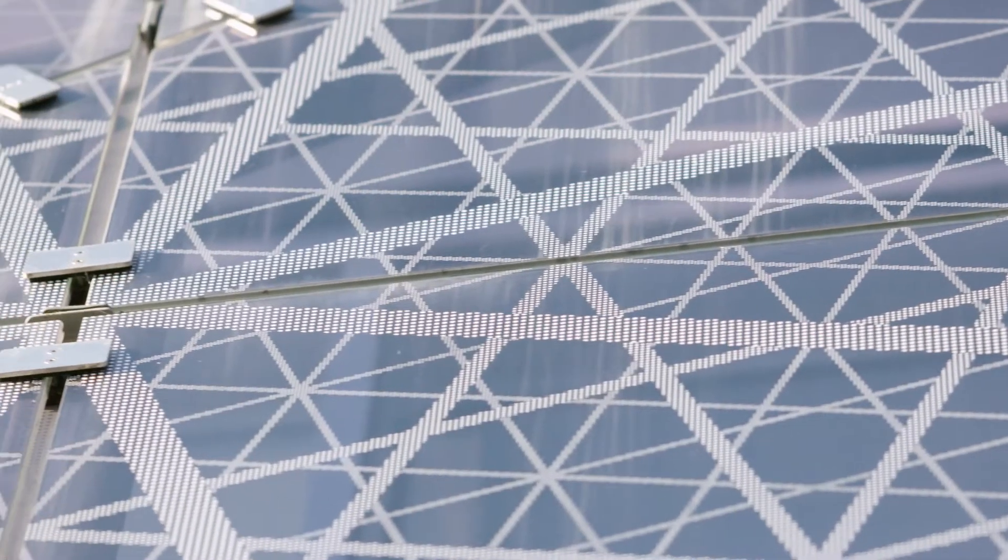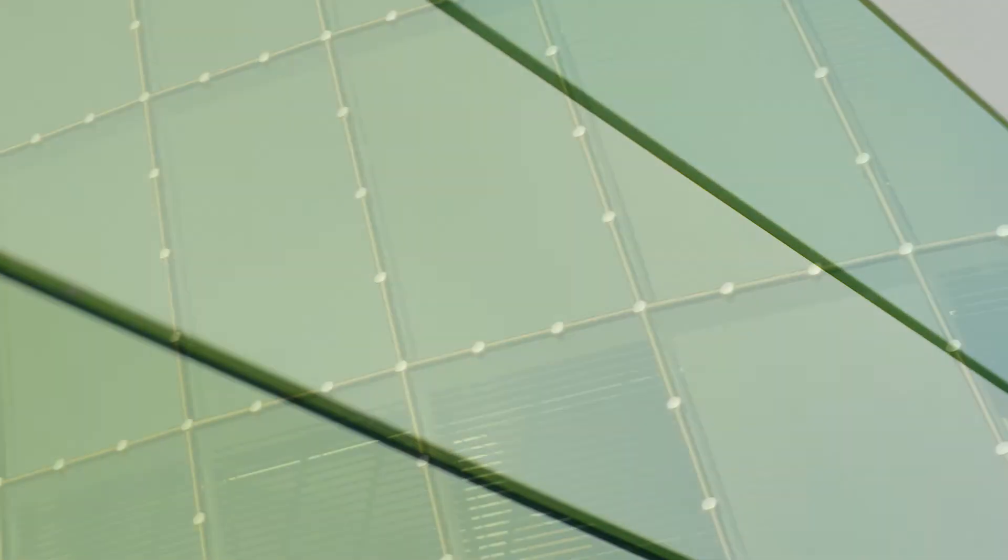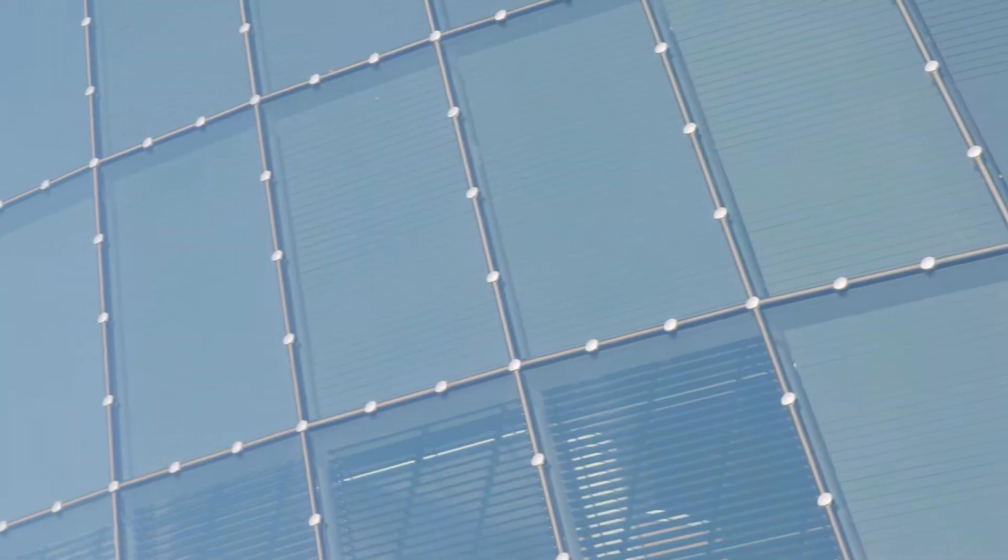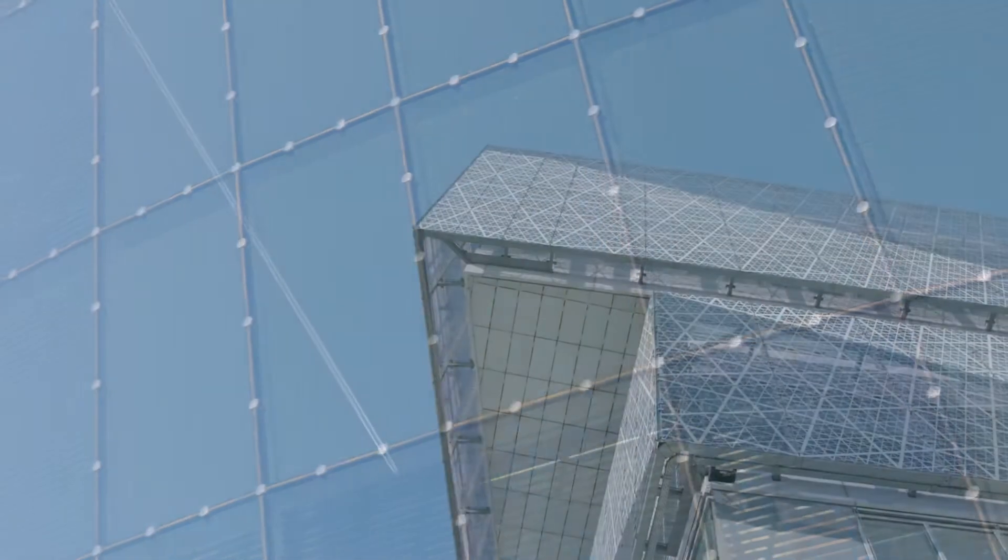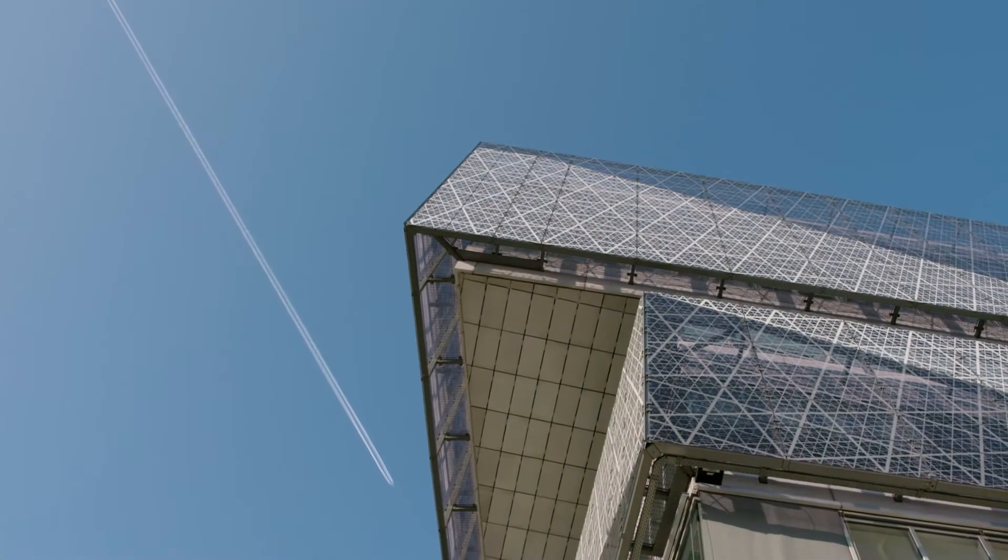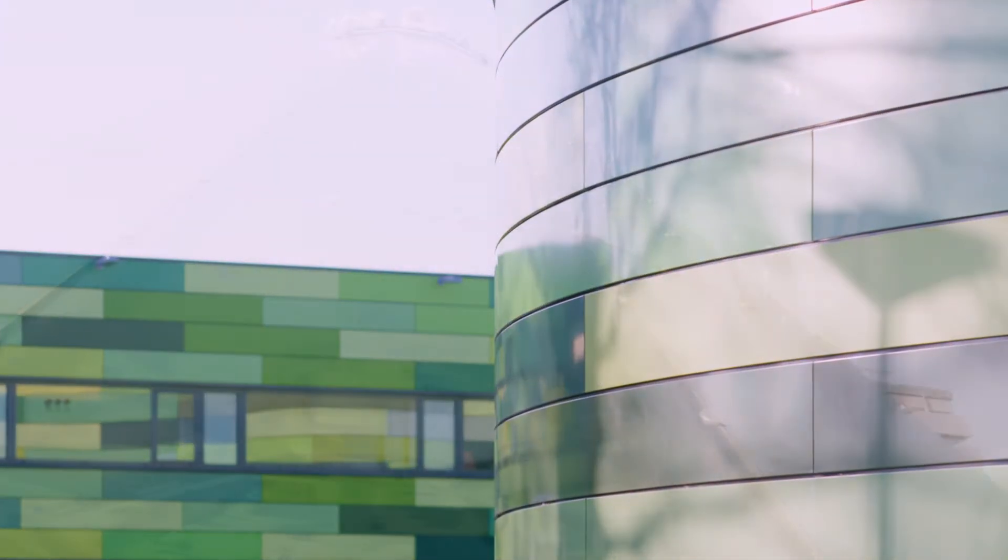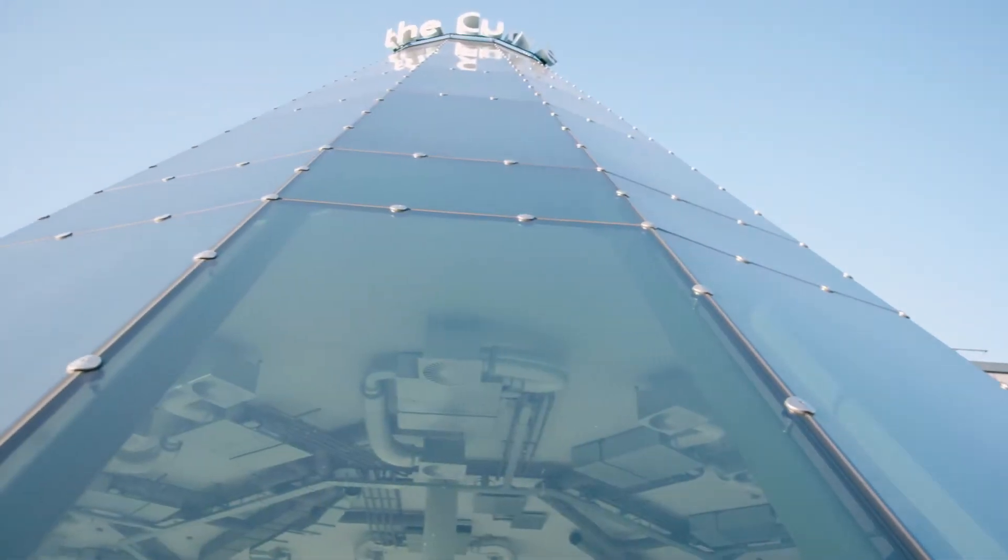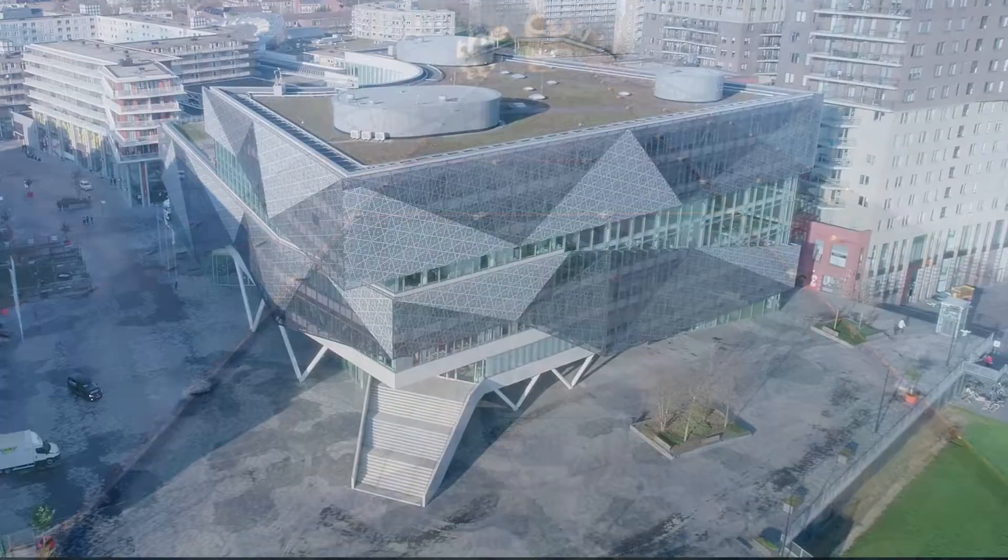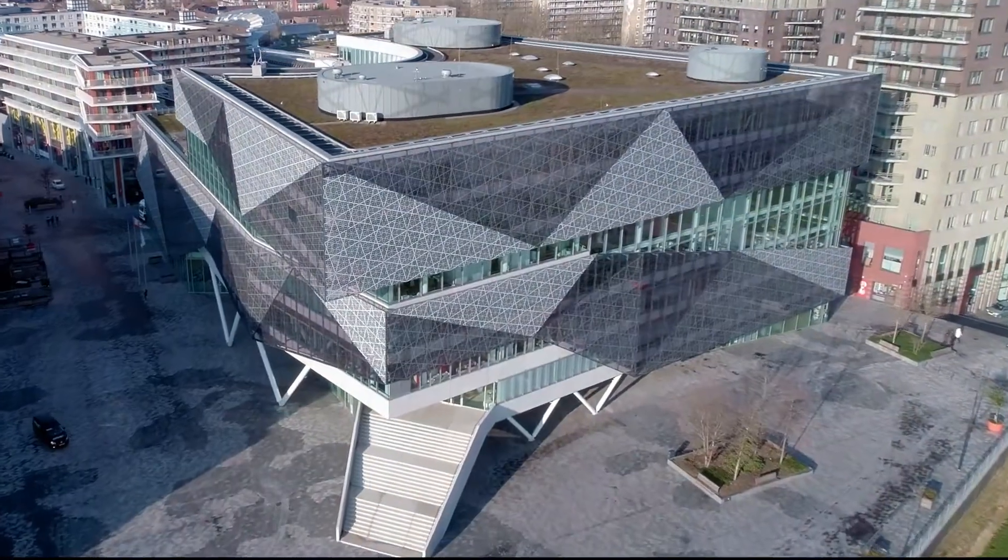Every building is unique. Each one has its own individual shape, appearance and materials. Despite common features such as windows and doors, designing a building remains a one-of-a-kind process.